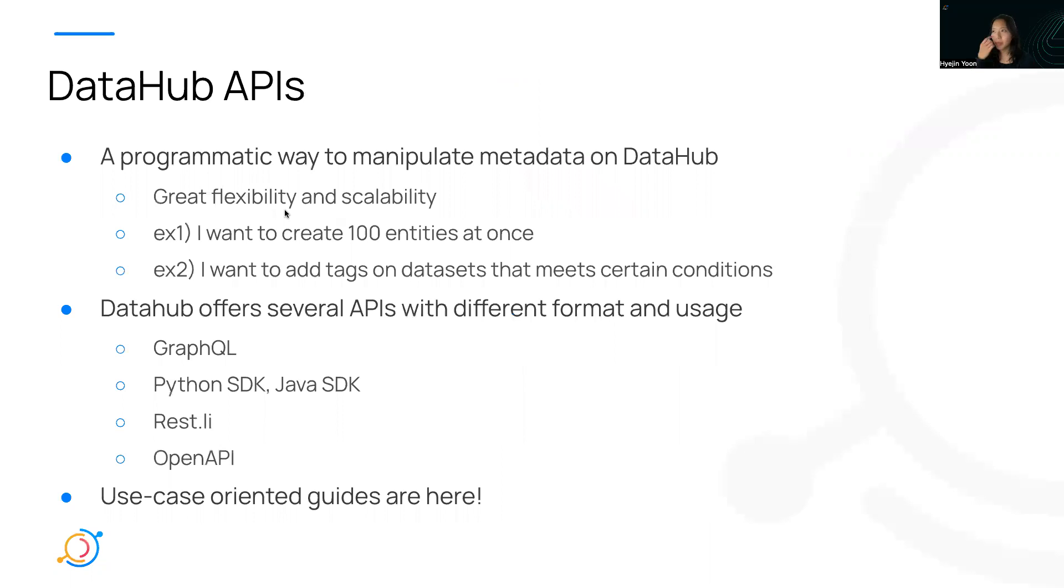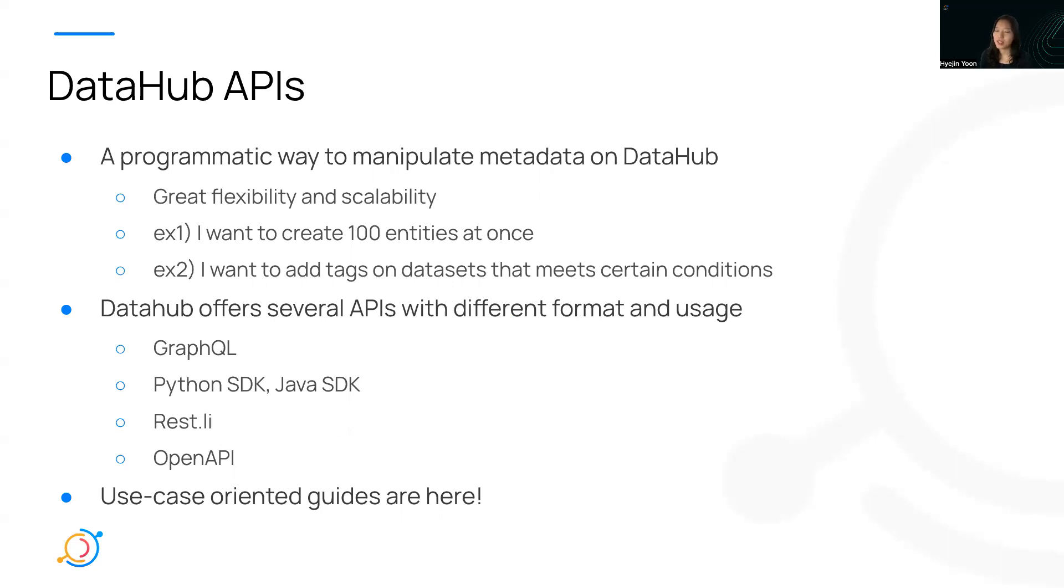DataHub API is a programmatic way to manipulate metadata on DataHub. While using DataHub, you may wonder, now I know how to create, add, or edit tags and terms on entities in the UI.